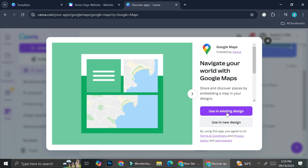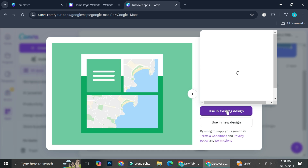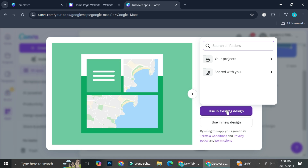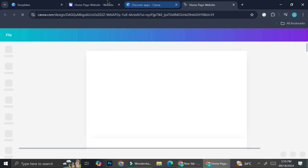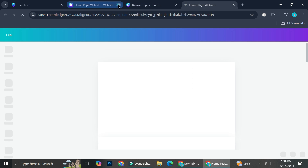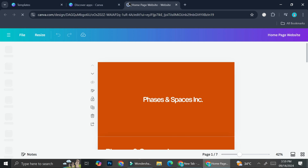I'm going to use it in an existing design and search for the project I just chose. I'll click on it and it's going to open my website in the editor.